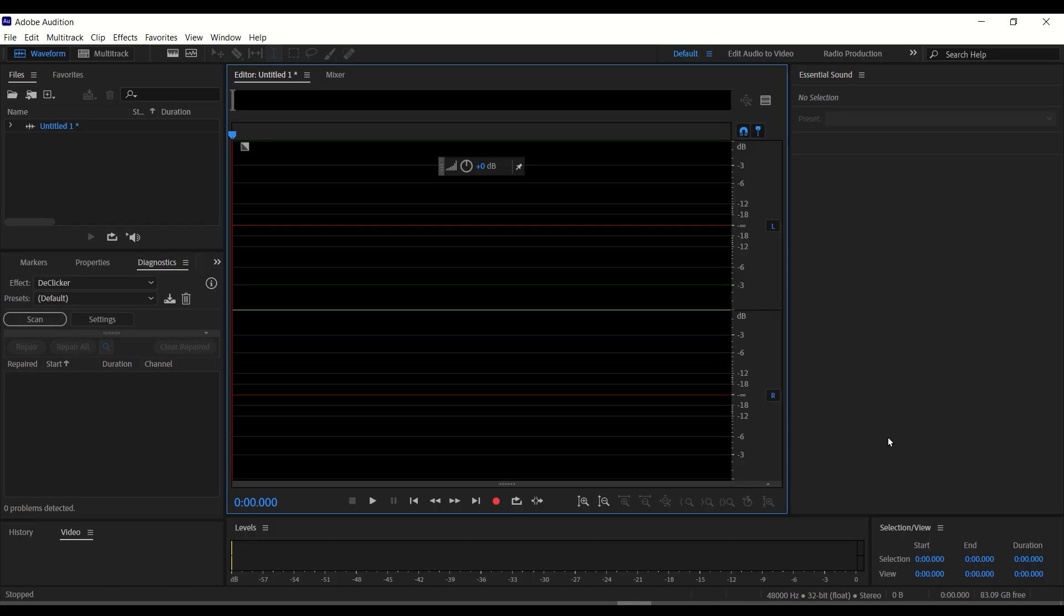Okay, for this tutorial, I'm going to show you how to change the microphone settings of your Adobe Audition.